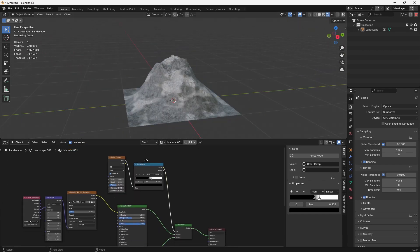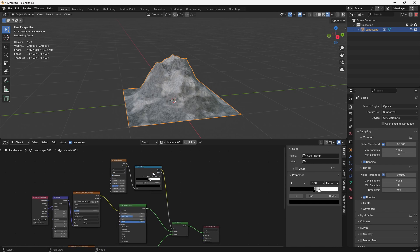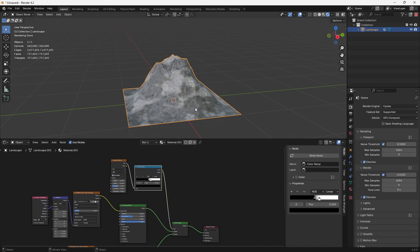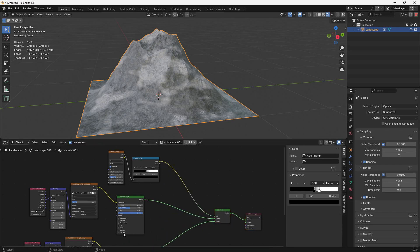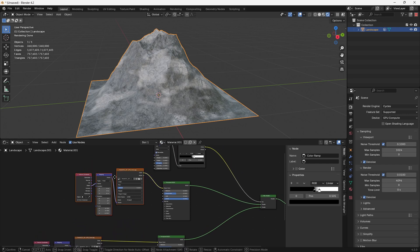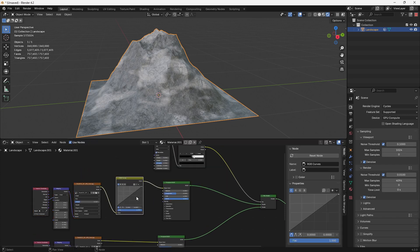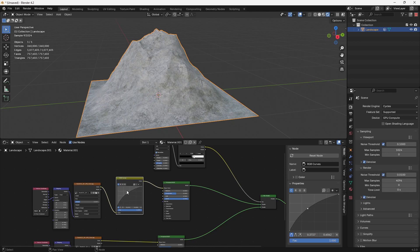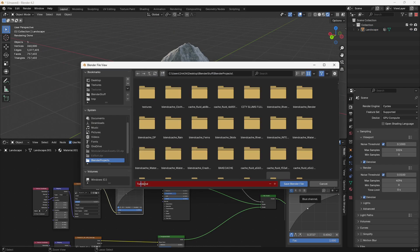If you want to hand paint this, just add an image texture, make sure your mesh is unwrapped, and paint black and white values in Texture Paint. Next, I don't like the difference in color and brightness between the two stone textures, so I'll bring in an RGB Curve on my second mountain texture so they blend better together. Always save your projects — you never know when a crash is coming.